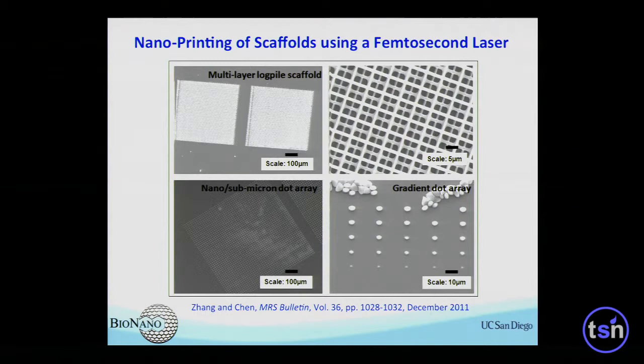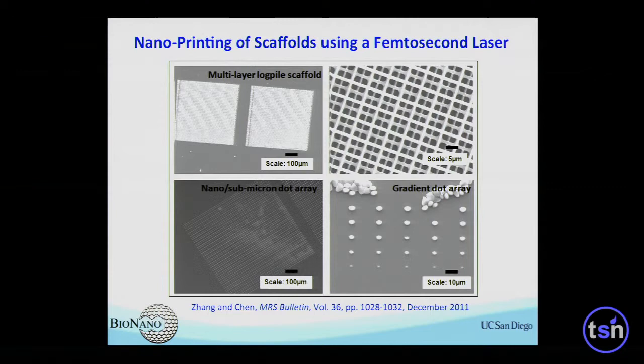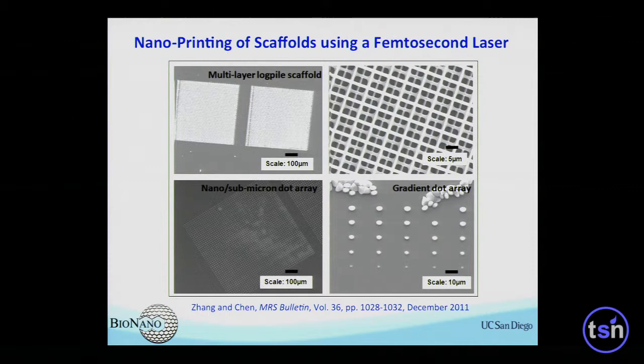With the help of our so-called femtosecond laser, we can confine the effect of polymerization down to nanometer scale. That allows us to generate sub-micron or couple-hundred-nanometer patterns on the surface — either scaffolds, multilayers, or dot arrays.